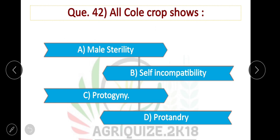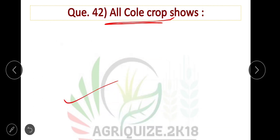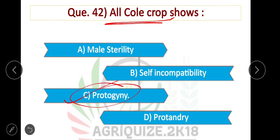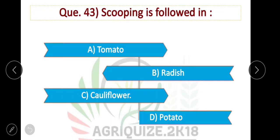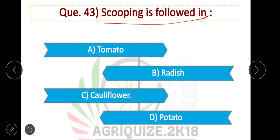Question number 42: All cucurbit crops show protogyny. Option C is correct. Question number 43: Scooping is a practice followed in cauliflower. Option C is correct.